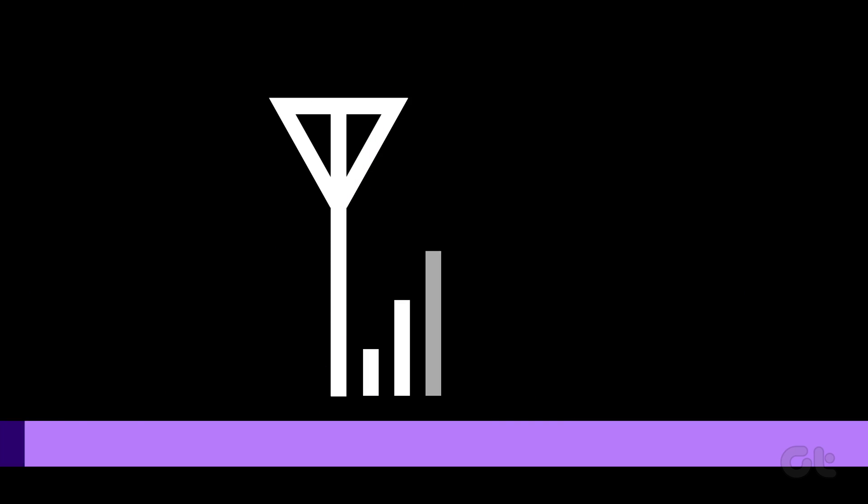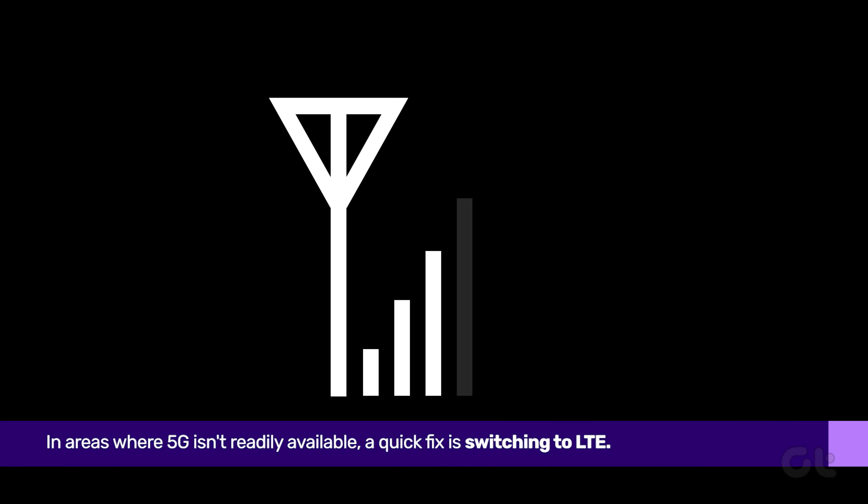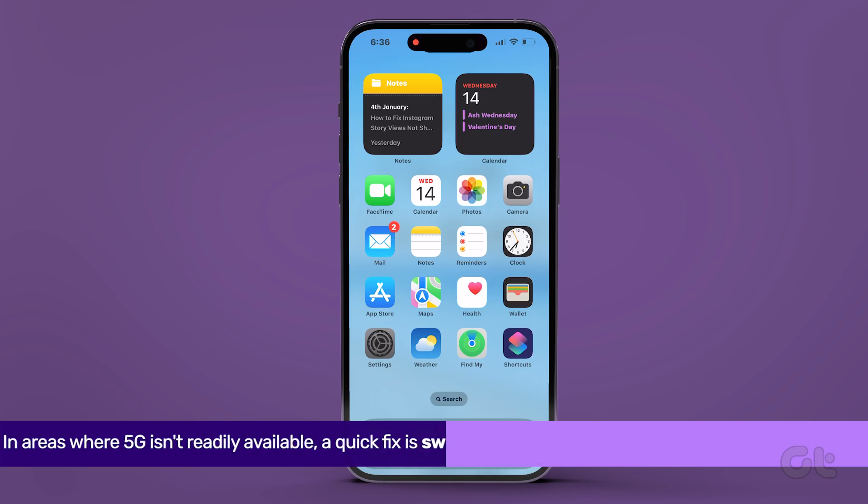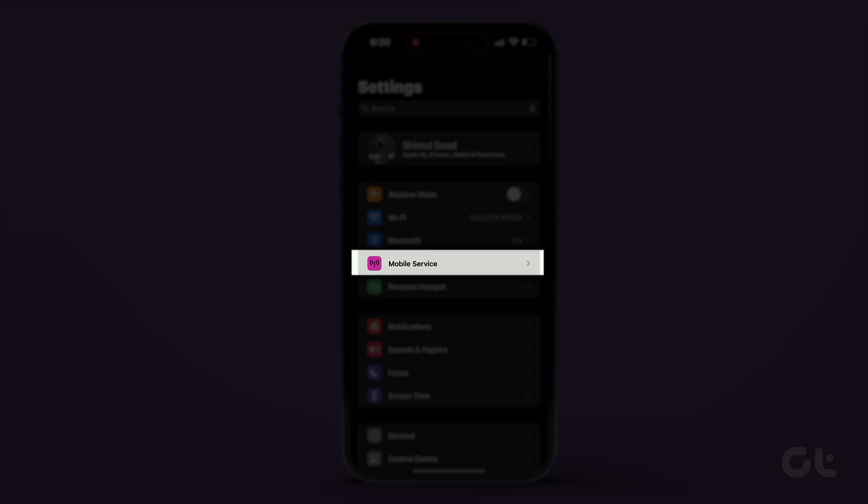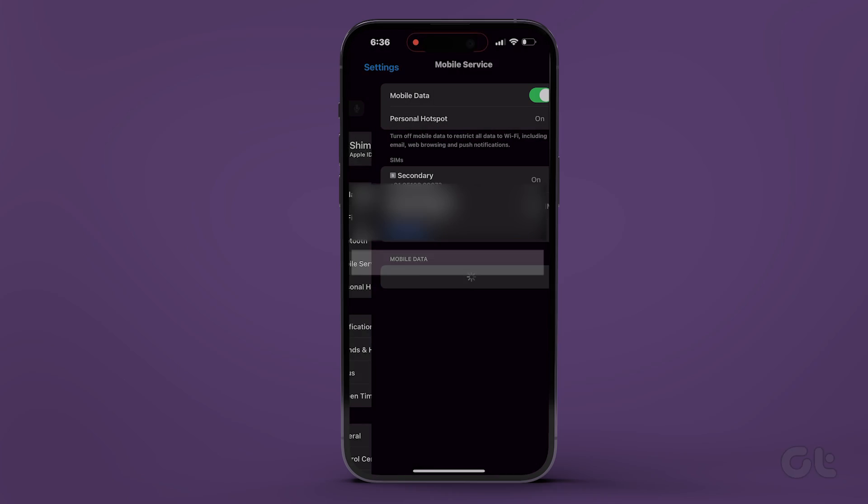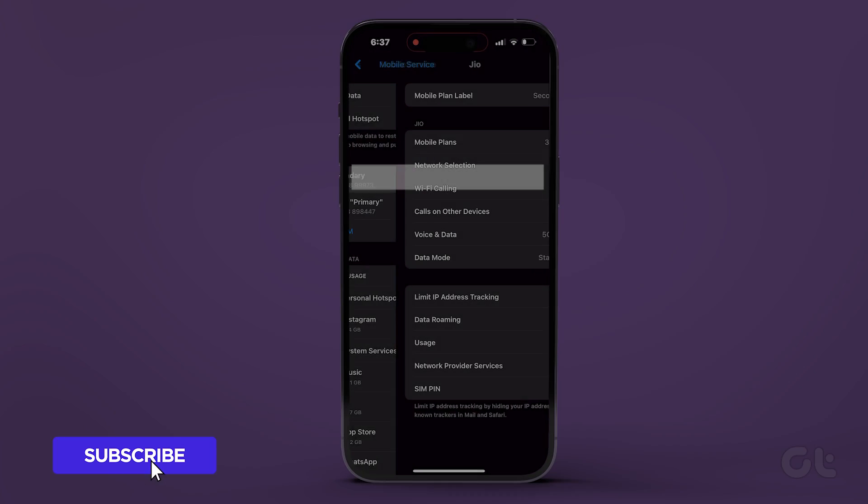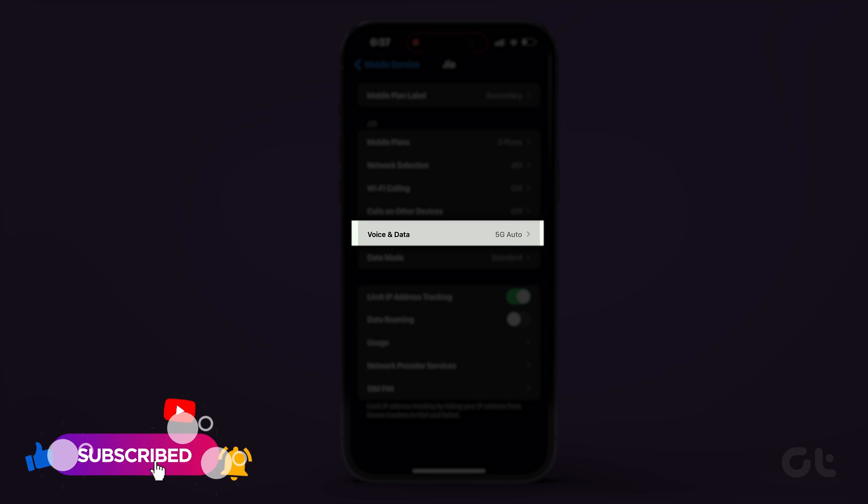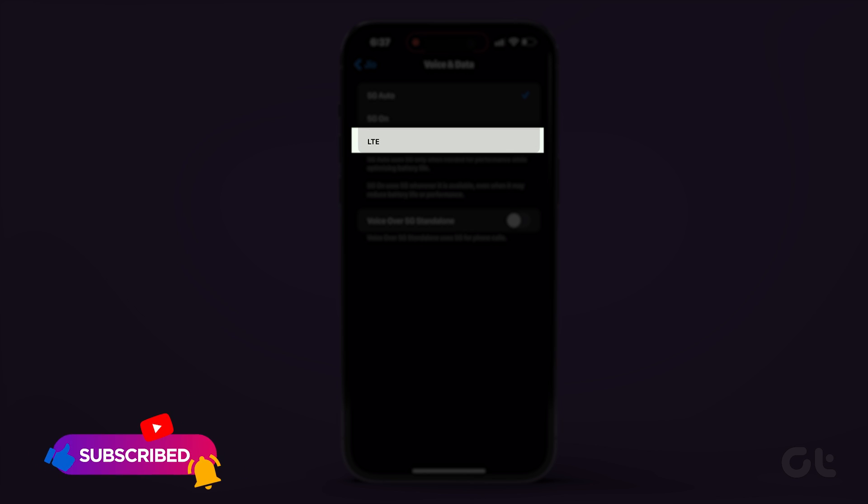In areas where 5G isn't readily available, a quick fix is switching to LTE. Navigate to settings, tap on mobile service and access SIM settings. Tap on voice and data and select LTE.